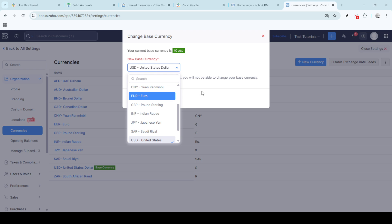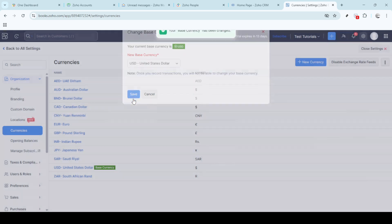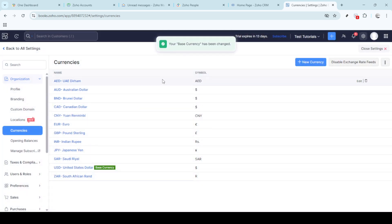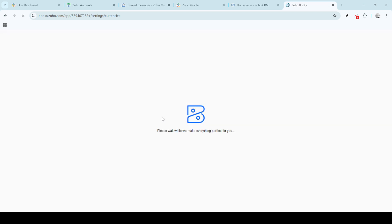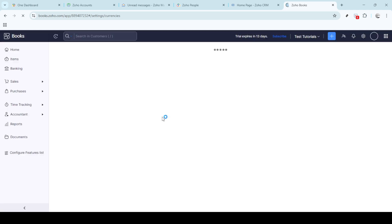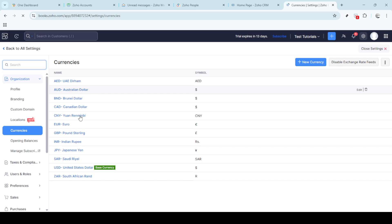And there you have it, you've successfully navigated through the process of changing the currency on Zoho invoice. Keep in mind that if you're altering the base currency, this may affect other areas of your Zoho book settings, so proceed with a clear understanding of your organisation's requirements.